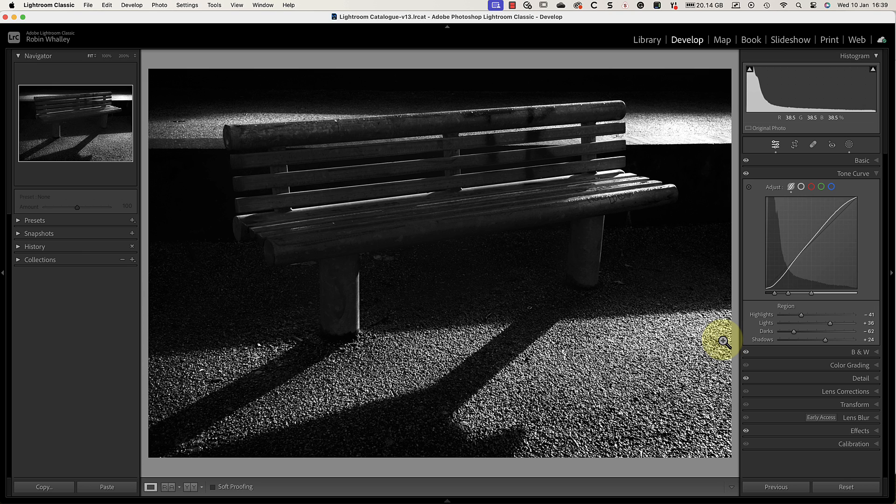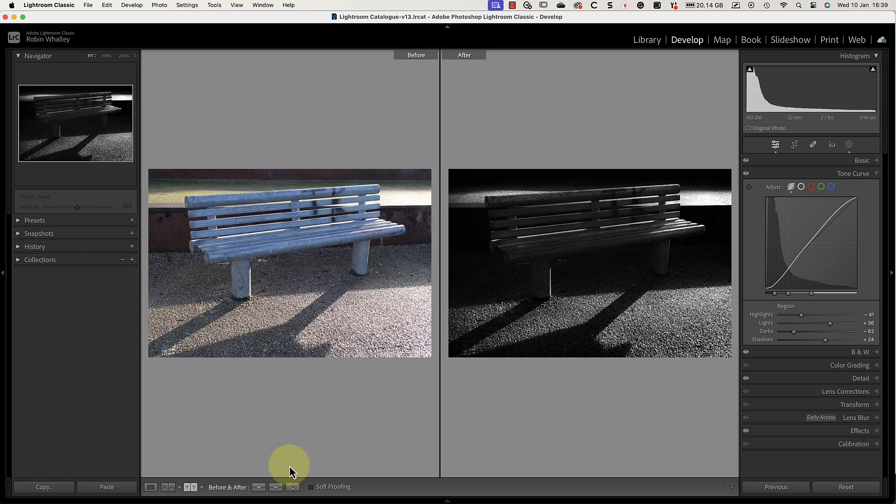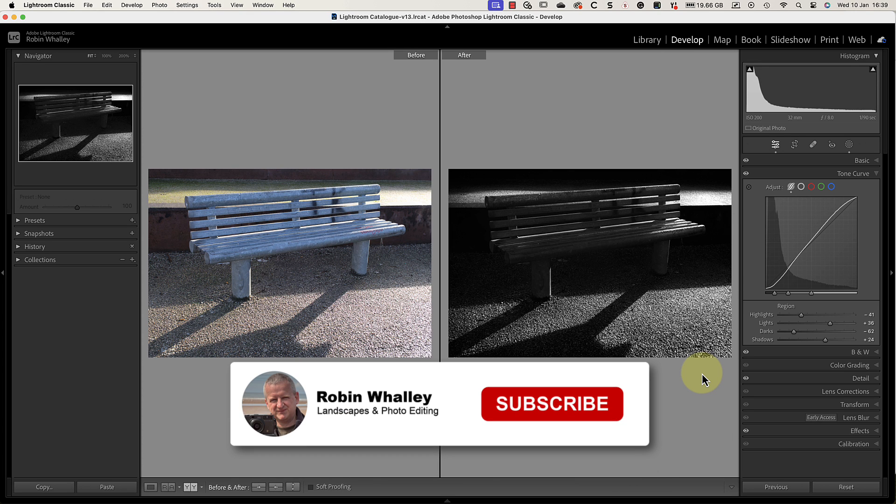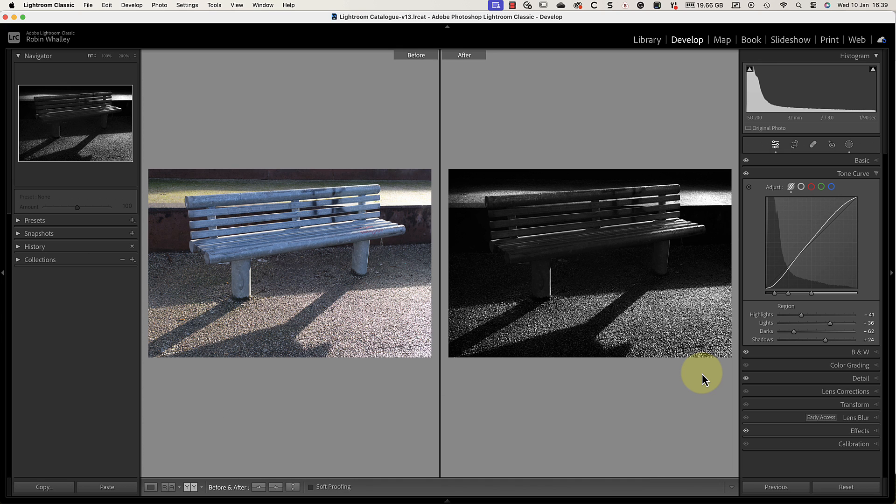And if you're wondering what the starting image was like, here's the before and after. As you can see it's quite a transformation but not quite as dramatic as the image I edited in this next video. I think you'll be shocked when you see what's possible using only Lightroom. Thanks for watching today and I hope you enjoyed the video. Please take a moment to subscribe if you haven't already and don't forget to visit my website for a free landscape photography book. I'll see you soon for another video.